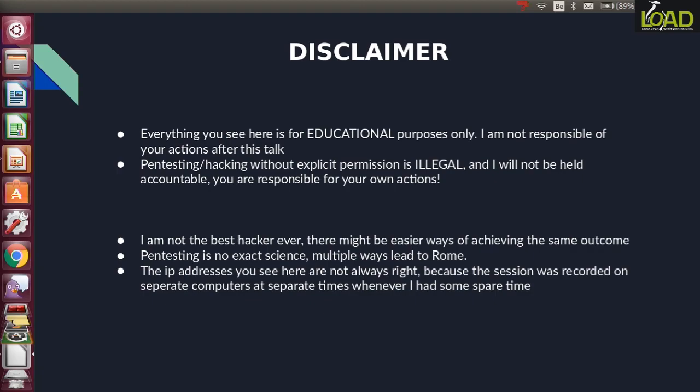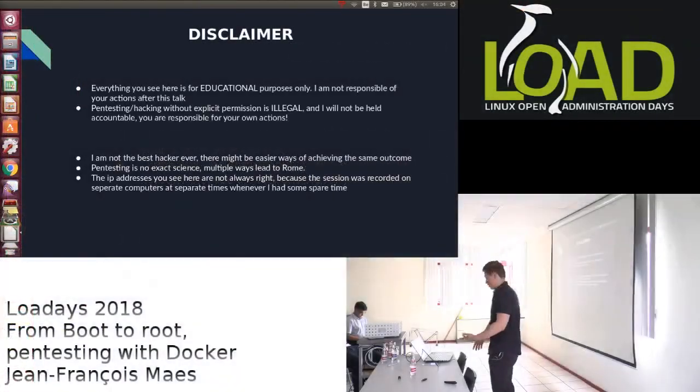Also, the IP addresses you see in some of the screenshots will not always be accurate, because I did my recording in two sessions because of time and work and stuff like that, so they were different IPs.